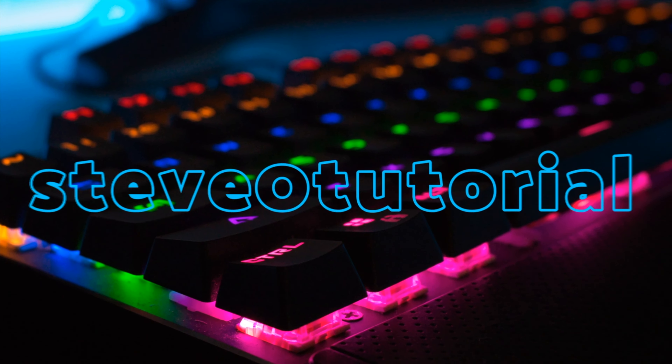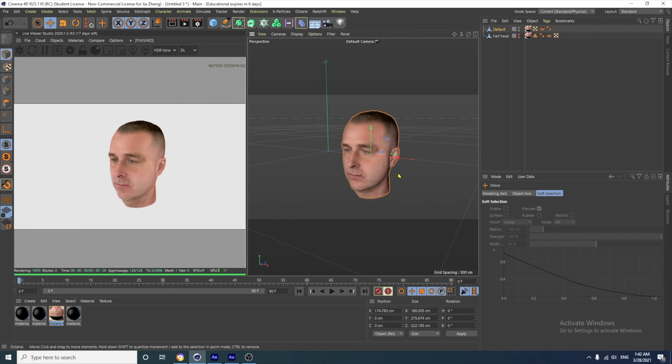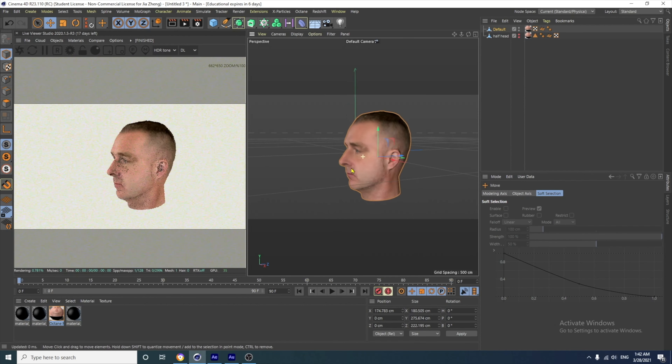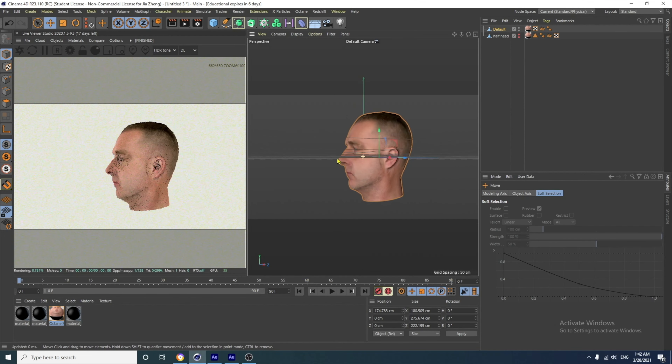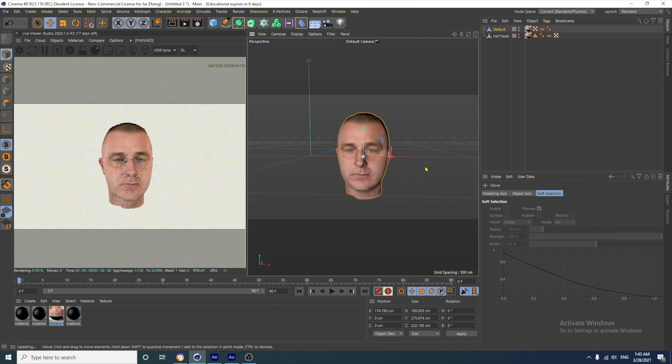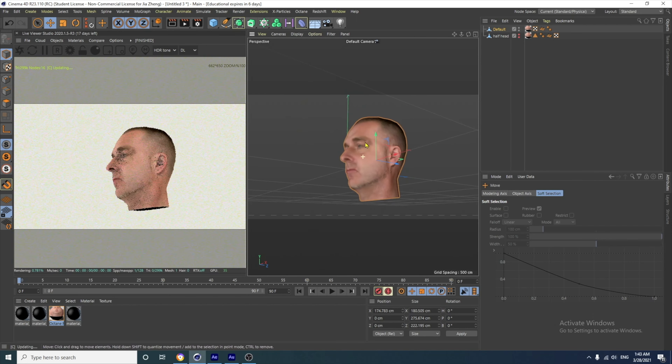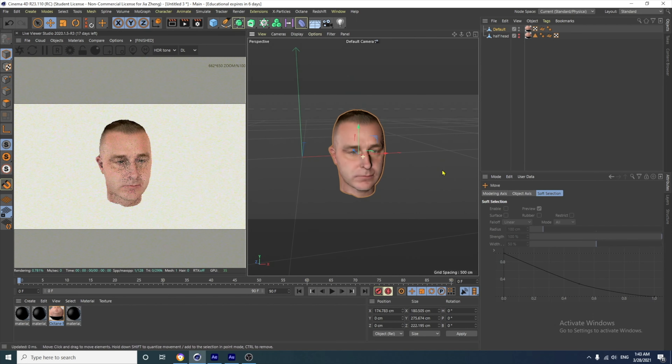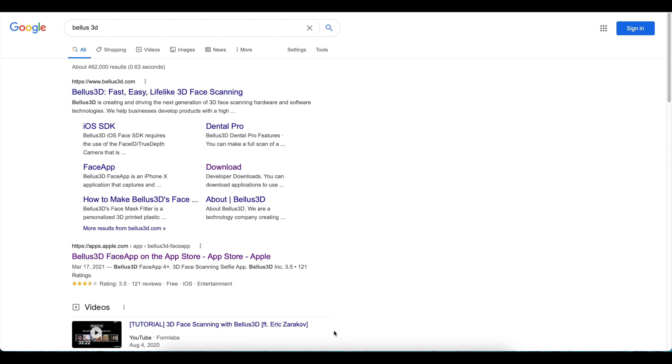There's a cool app called Bellus 3D Face App that will help get a 3D model into your scene. So here's a real quick way to get a 3D model of your head inside a 3D software. It's using an app called Bellus 3D and the result is pretty good.